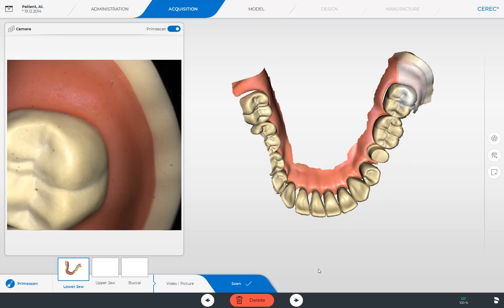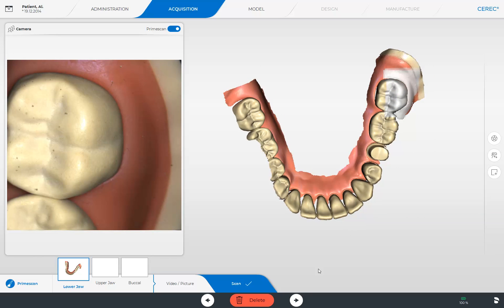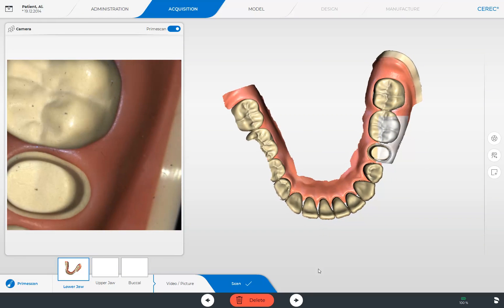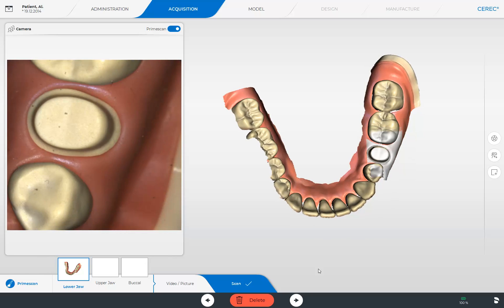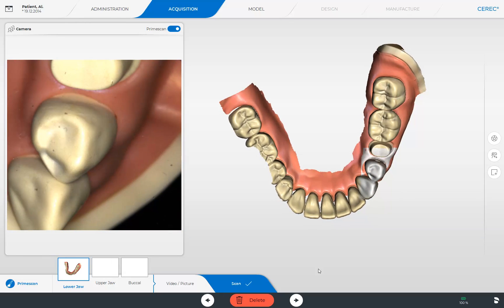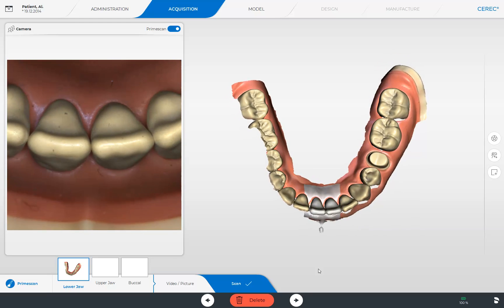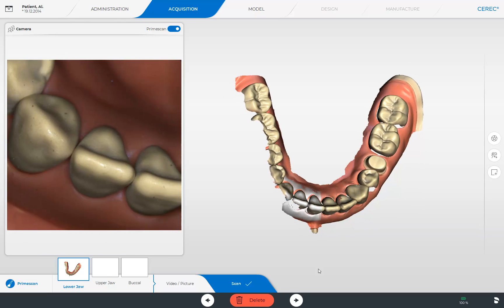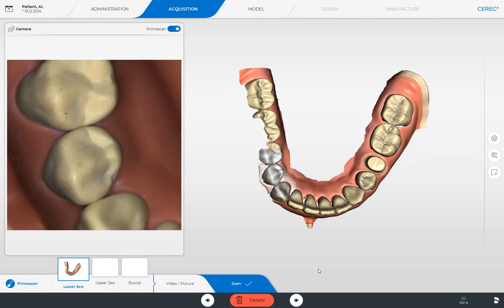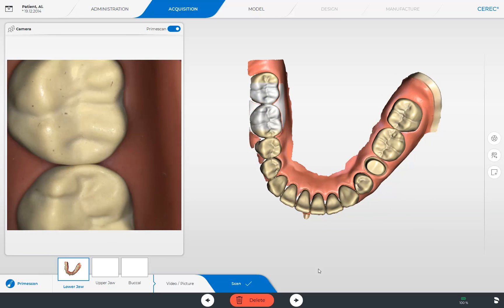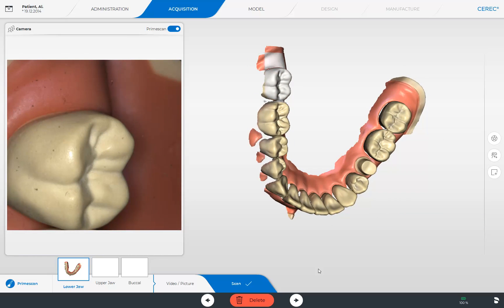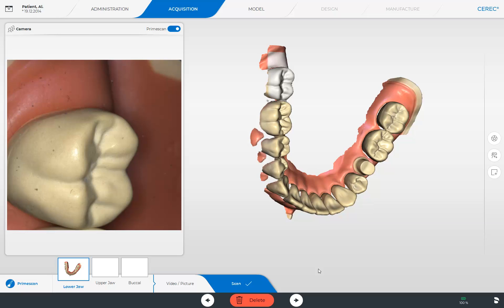From here, we continue with an occlusal scan over the incisal edges in the anterior region until the most distal tooth on the opposite side. After reaching this spot, we sweep the scanner again by 60 degrees to the vestibular and scan back to the most distal tooth on the opposite side.